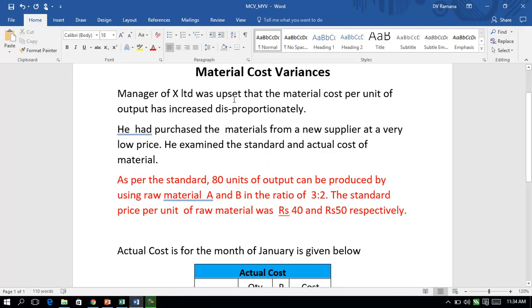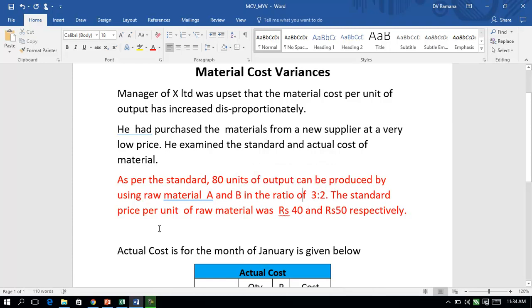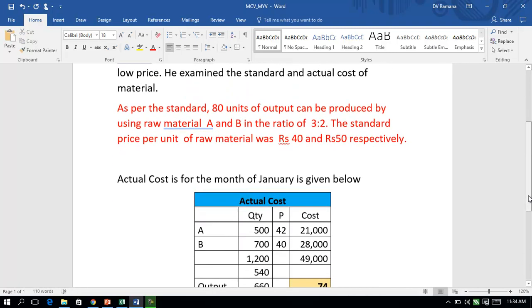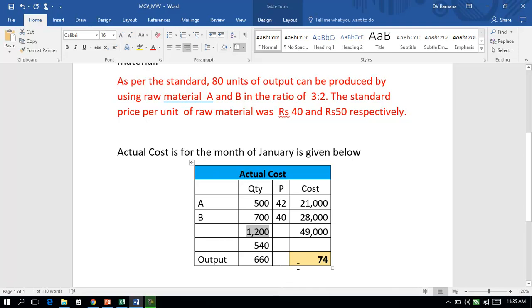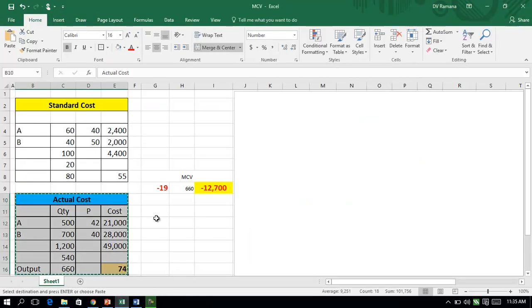The standard information says that 80 units of output can be produced by using raw materials A and B in the ratio of 3 to 2, at prices of 40 and 50 respectively. The actual data for the month of January shows that 660 units were produced using 1,200 units of input, and we need to put this information together and compare actual cost with standard cost.